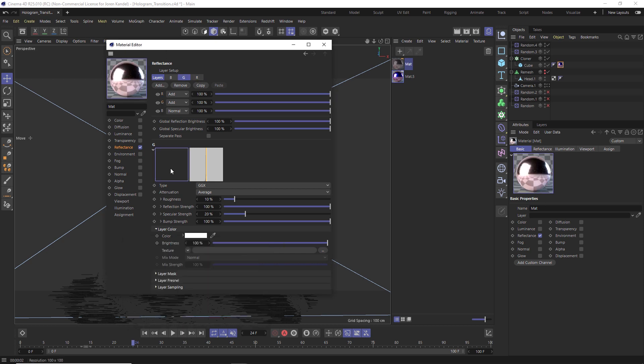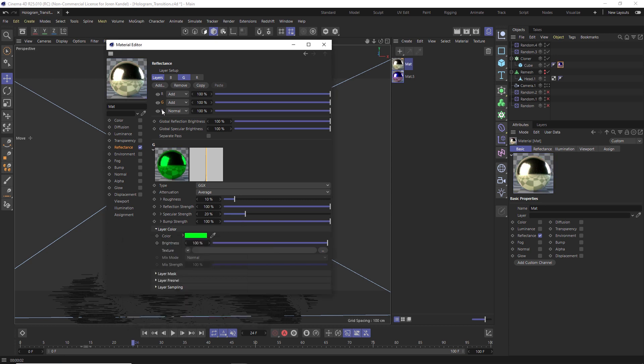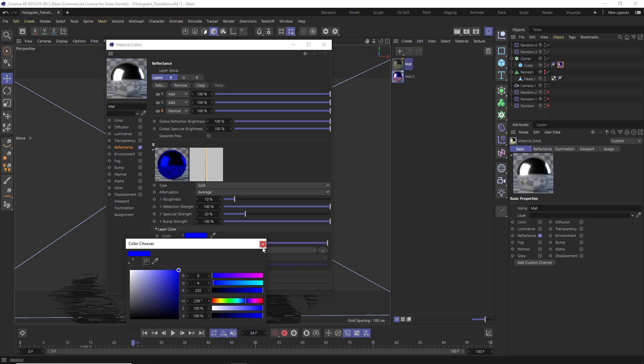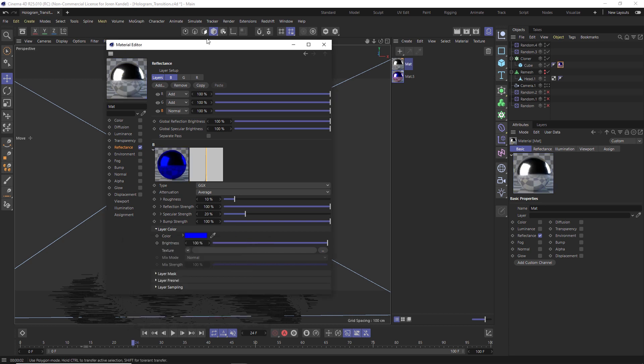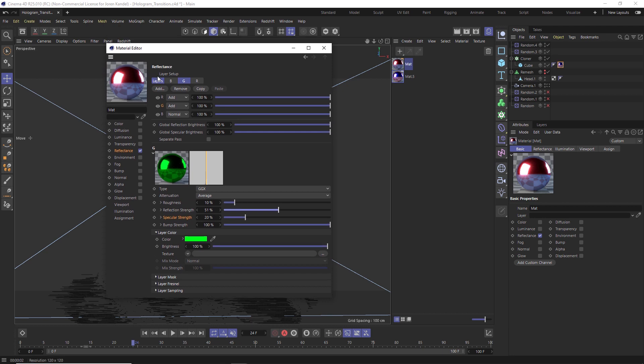Then we'll go to the green and we'll make this green, and then the bottom one will make blue. So this is a very cool way to add an RGB split inside of one material. So if you go into the R, the G, and the B, and you just play around with the roughness, the reflection strength, and the specular strength, and then you look at this little thumbnail, you can see that we're getting a lot of different looks here and we're splitting the three different colors.